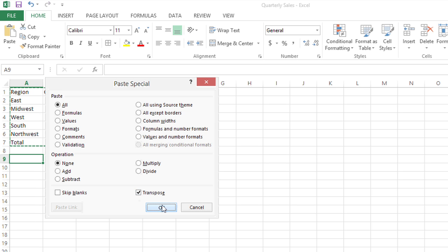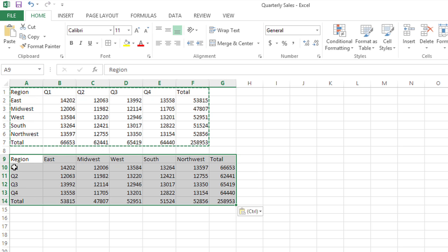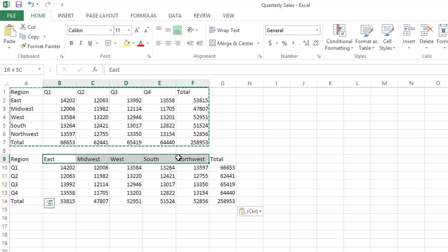And when I click OK, it pastes the table, but now it transposes the data. So the quarters are along the left, and the regions are along the top.